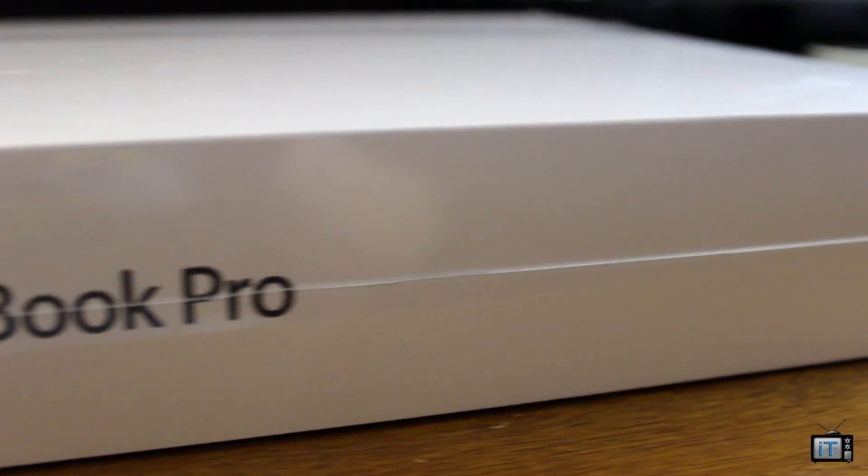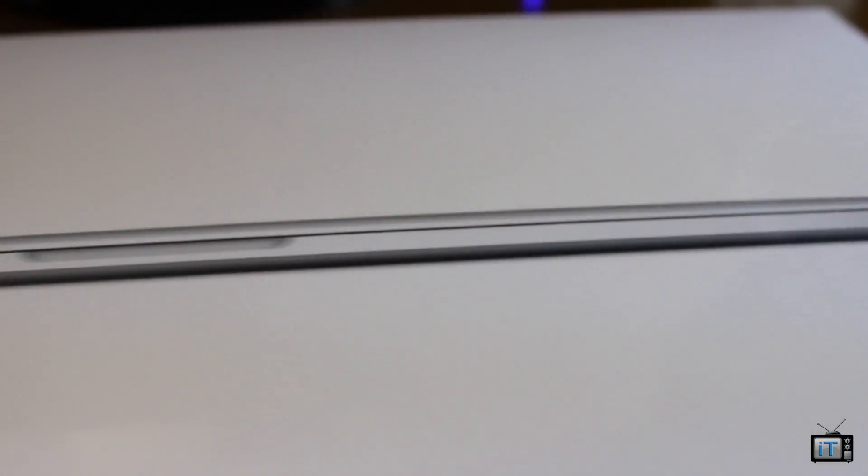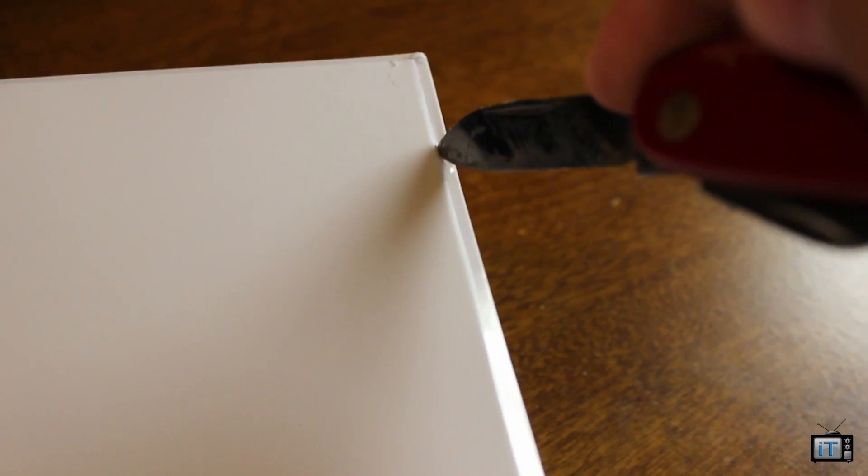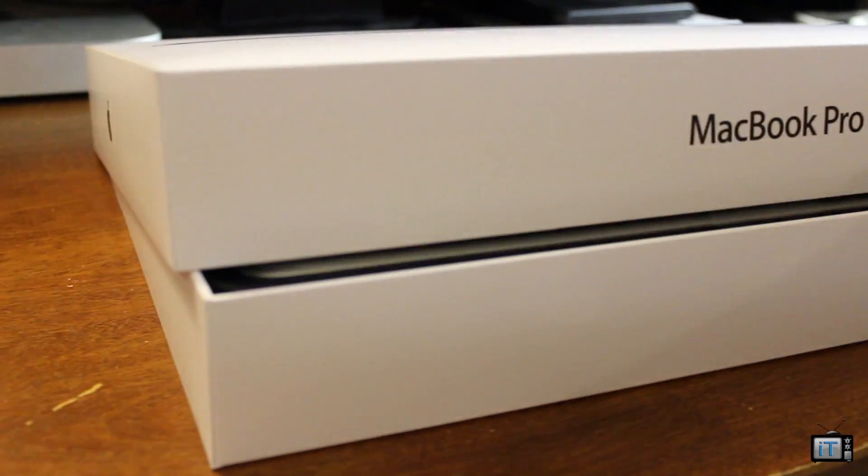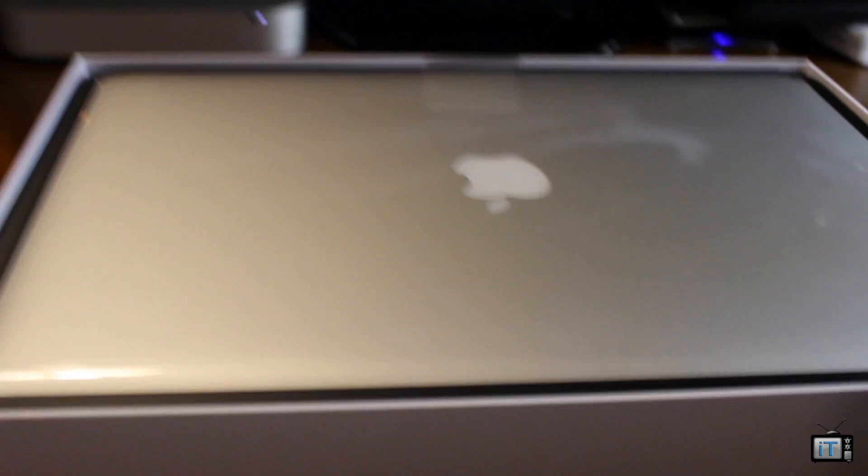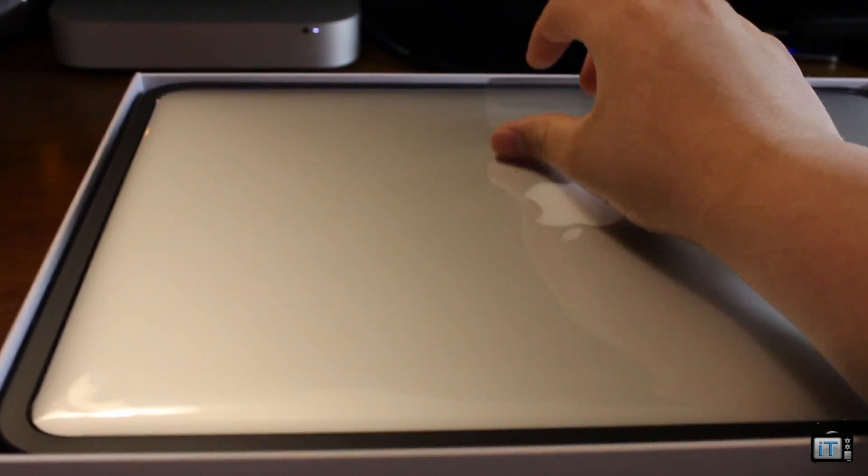It looks a lot like the MacBook Air, but we're going to go ahead and unbox this beast. I did purchase this directly after WWDC 2012. Anyways, let's go ahead and slice into the box. This MacBook Pro is really just incredible.